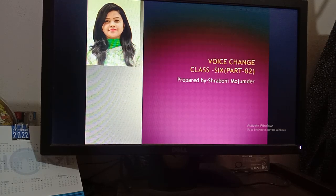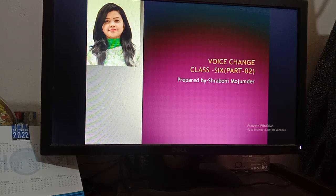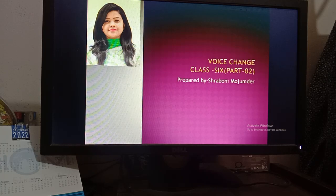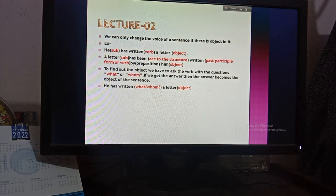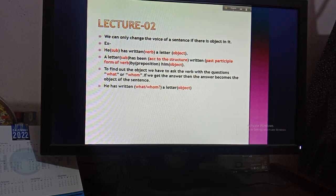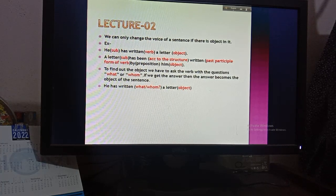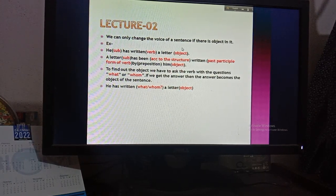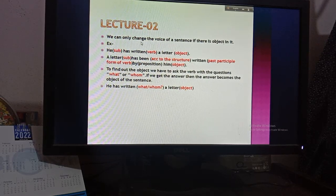So boys, I am back with another class based on voice change. This is our second class on this topic. Take out your copy — you have to write everything I tell you to write. This is lecture two. Write my name at the corner of the page and also write today's date. First of all, you have to know when we can change the voice.